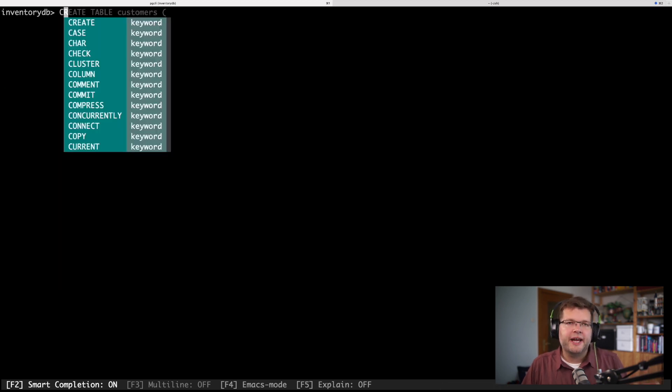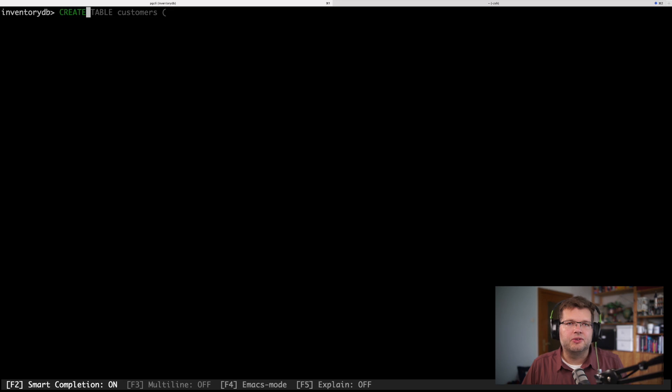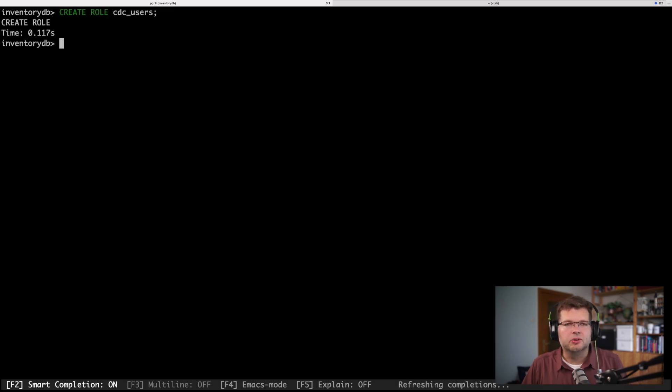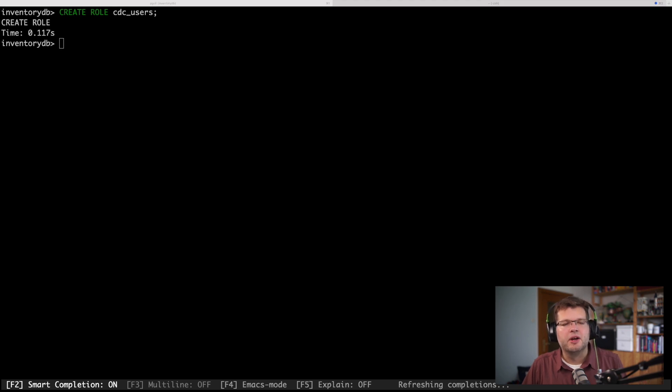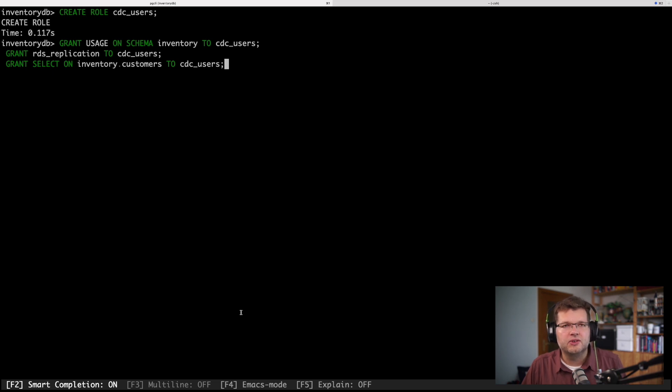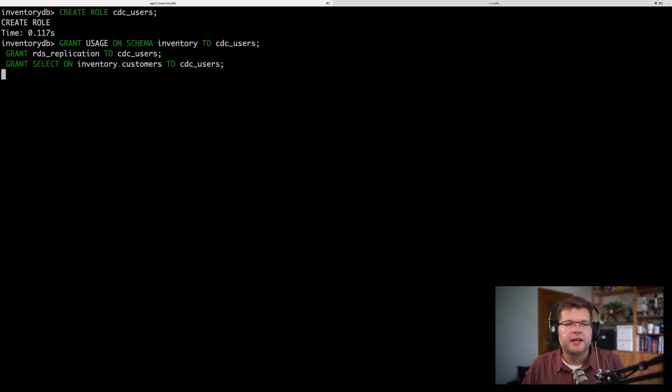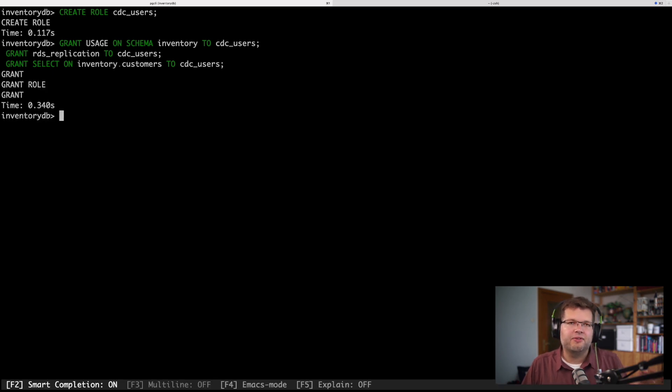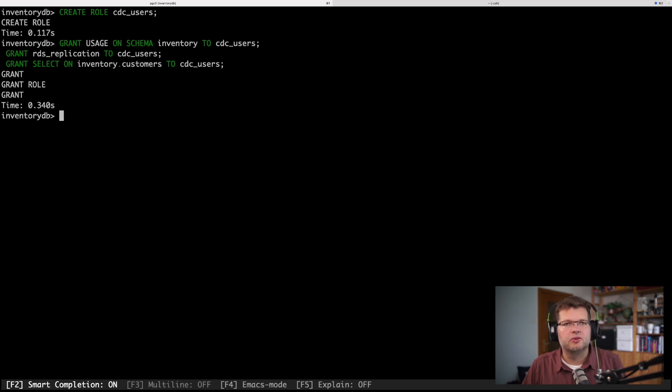Now I could connect to this database using our Postgres root user, but rather I would want to use a dedicated account which has the minimal set of required privileges. So for this purpose, I'm creating a new role, CDC users, and I specified just the exact set of privileges to this role.